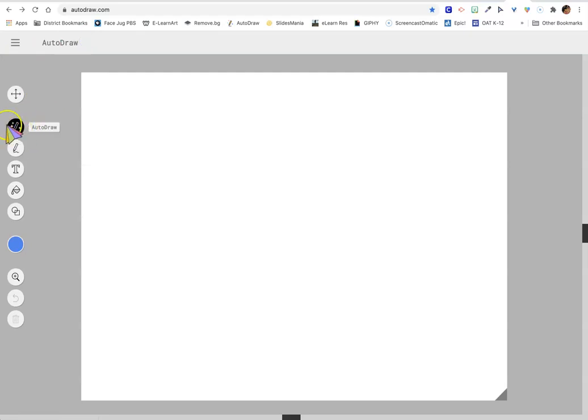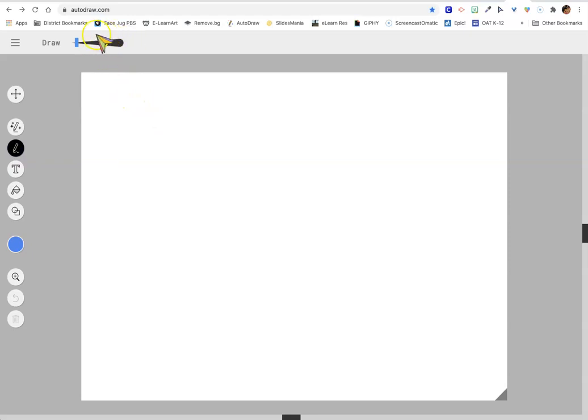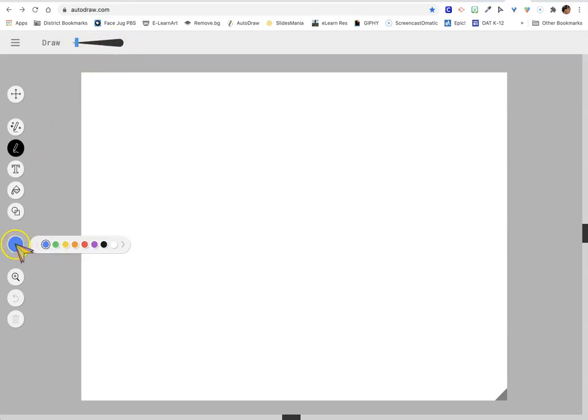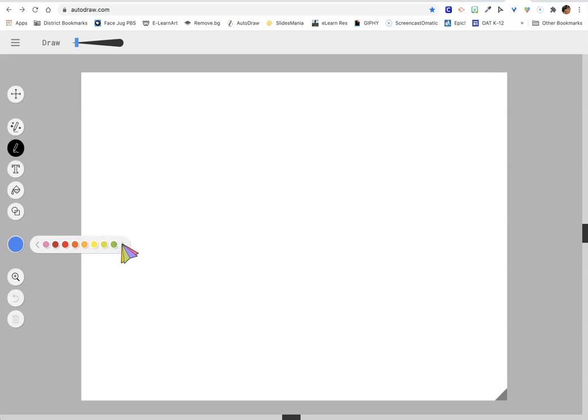But we're going to do the regular drawing today up here at the top. This shows you the line thicknesses that you can use. This blue dot highlights all the different colors that you can use as well, so there's lots and lots of colors for you to use.